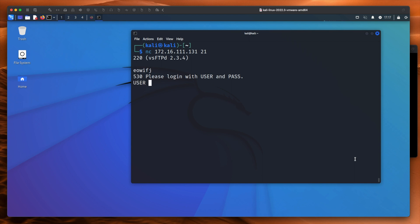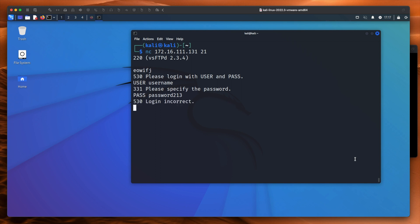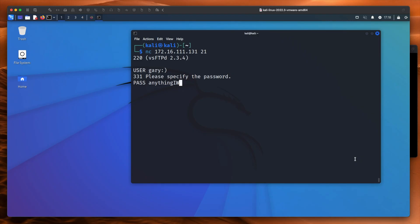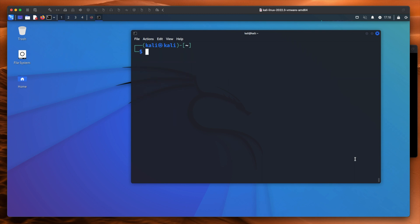And what it's looking for is user, username, password, password 123. And as you can see, that will be incorrect. But let's try it again. user, Gary, smiley face, pass, anything I want. Okay, looks like nothing has happened. Let's pop out of this.